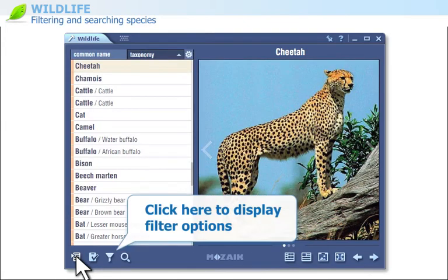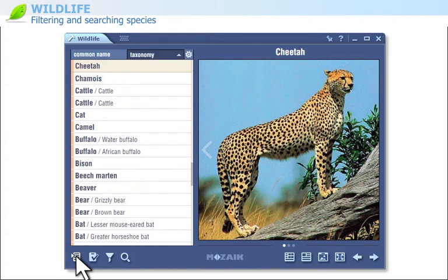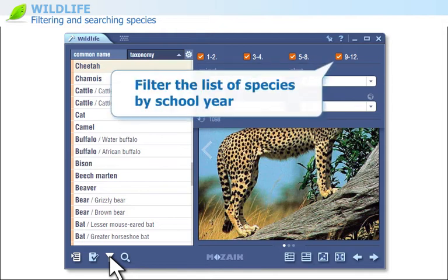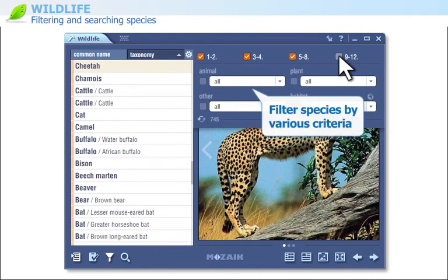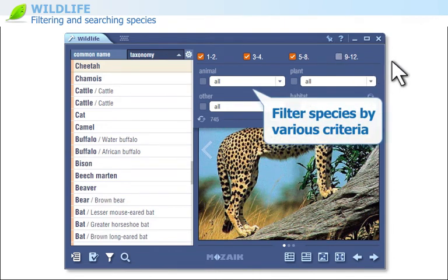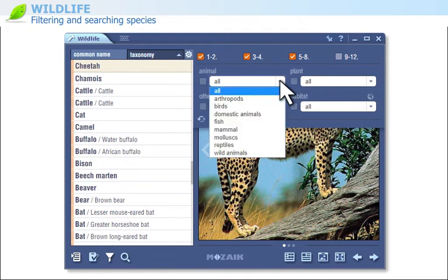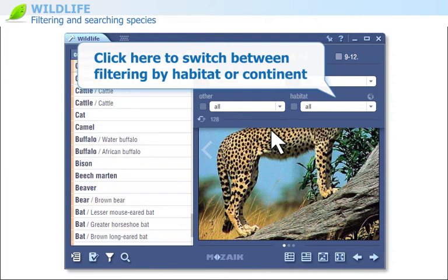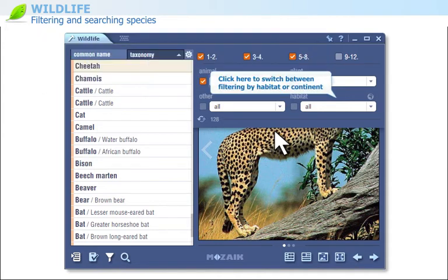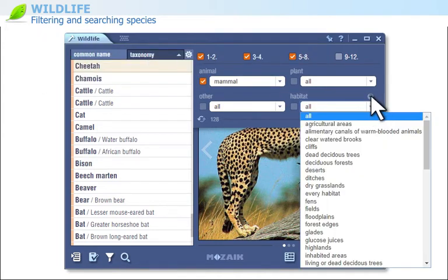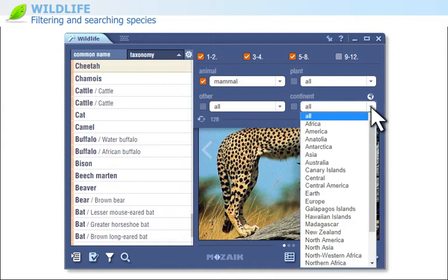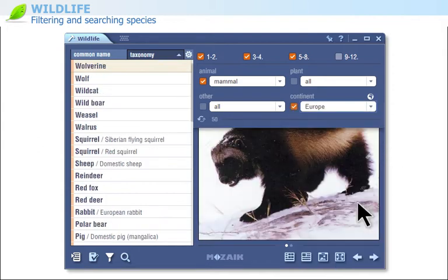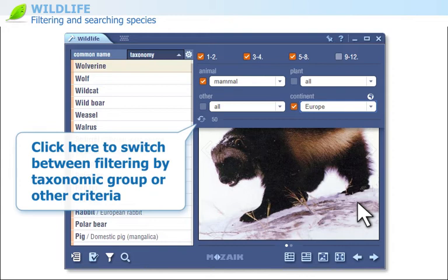Click on this icon to display the filter options. Filter the list of species by school year, or filter species by various criteria. Click here if you want to switch between filtering by habitat or continent, or between filtering by taxonomic group or other criteria.